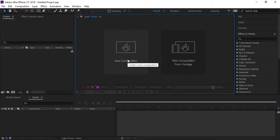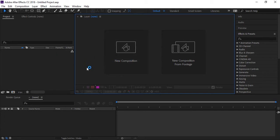Everybody, welcome to J Entertainment and welcome to another very exciting tutorial. In this After Effects tutorial today, we will learn how to modify or change the color of a 3D model in After Effects. We will do it in After Effects using the plugin Element 3D for importing 3D models.